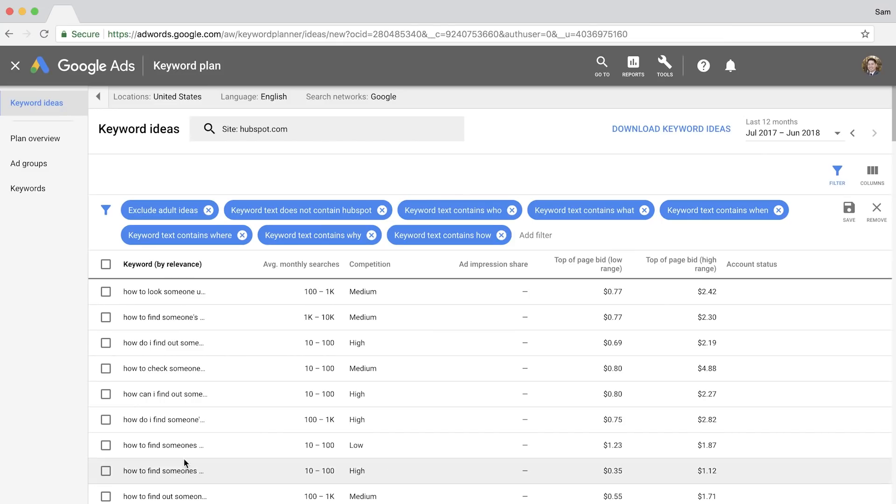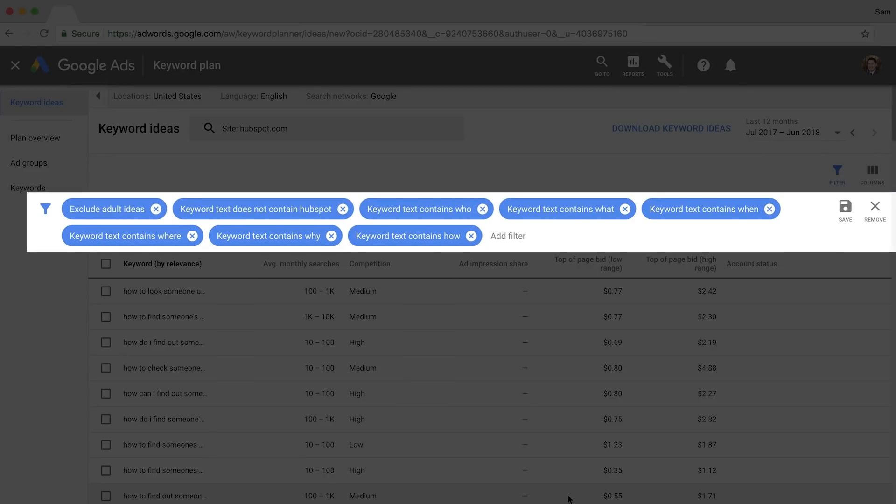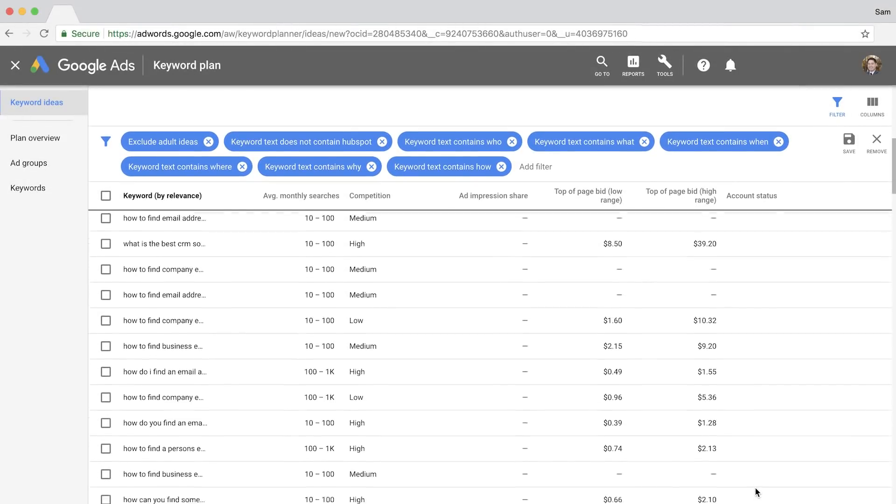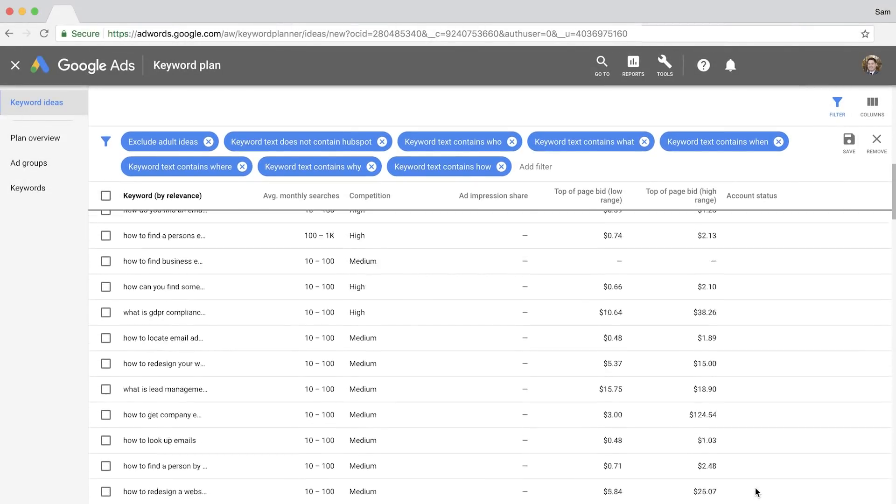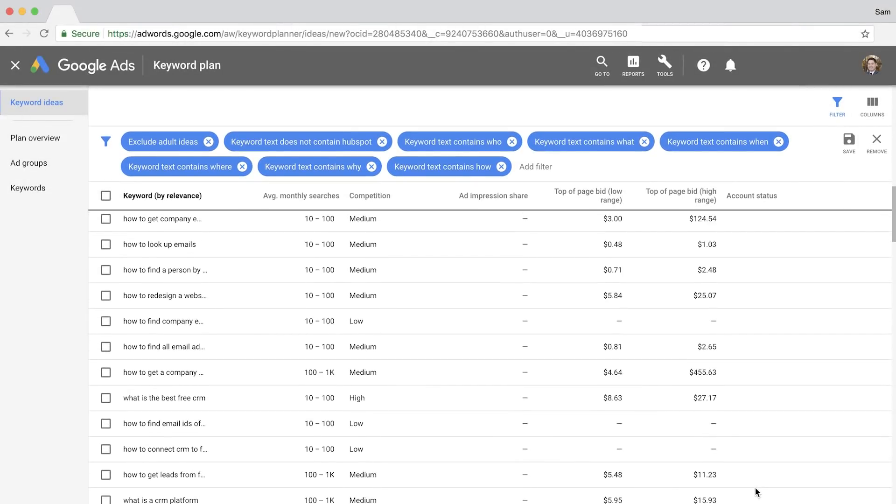You can also get creative with these filters. If you want to find question-like keywords, then you can add more keyword text filters. So you can see here that I set up some keyword text filters that contain keywords like who, what, when, where, why, and how. And you'll see a solid list of questions you can use in your blog posts or FAQ sections.